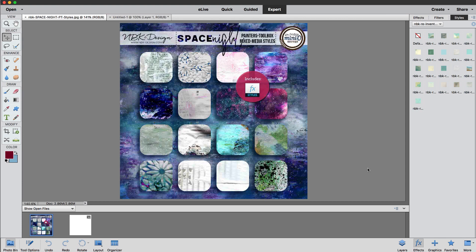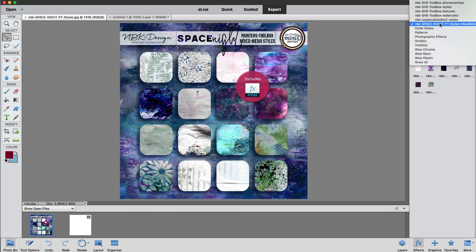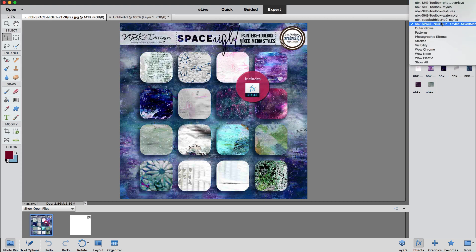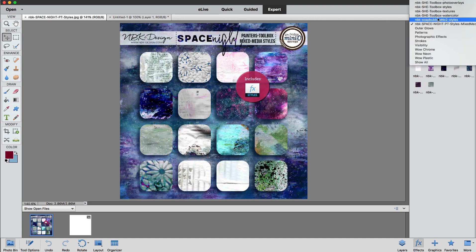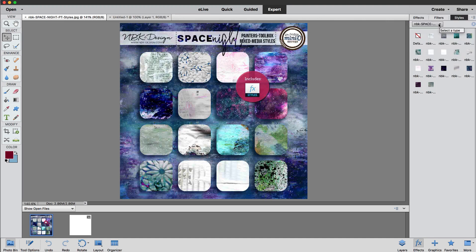So after they are loaded, you're going to see here in this menu in Photoshop elements your styles and then you can go to them. On Photoshop they would be all together in one panel.